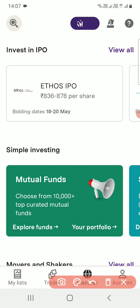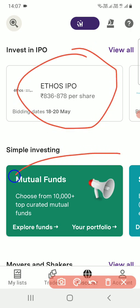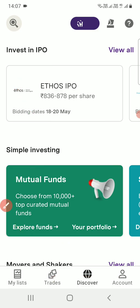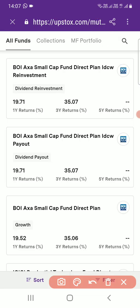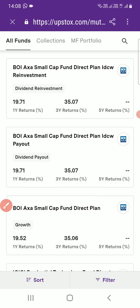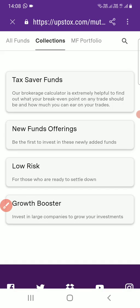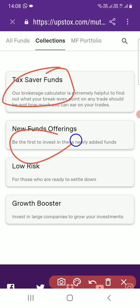Once this portal is open, you can see: first, all the new IPO things will be there; second, you can see an option for 'Mutual Funds' — you have to click on this one. Once you click, an 'Explore Funds' option is available here. Just click on it and it will redirect to the Upstox mutual fund portal. You can see the URL on top — it redirects to the mutual fund window.